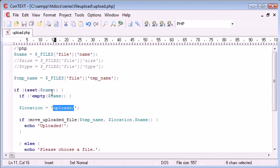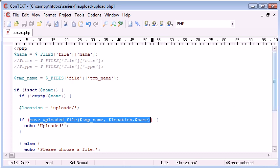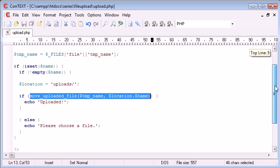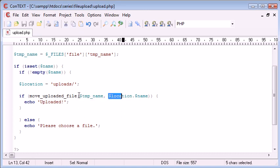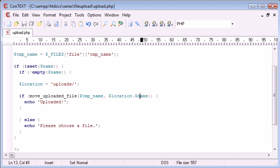And then what we do is we say if this is successful, if this function is successful. And while we're performing this if statement, we're calling it as well. So we're uploading from the temporary name. And we're renaming it into this location with this file name here.